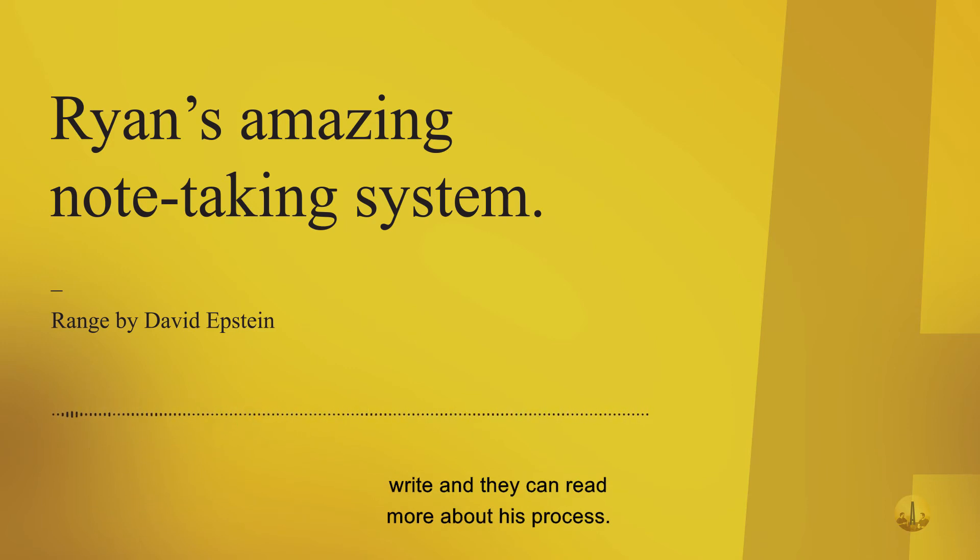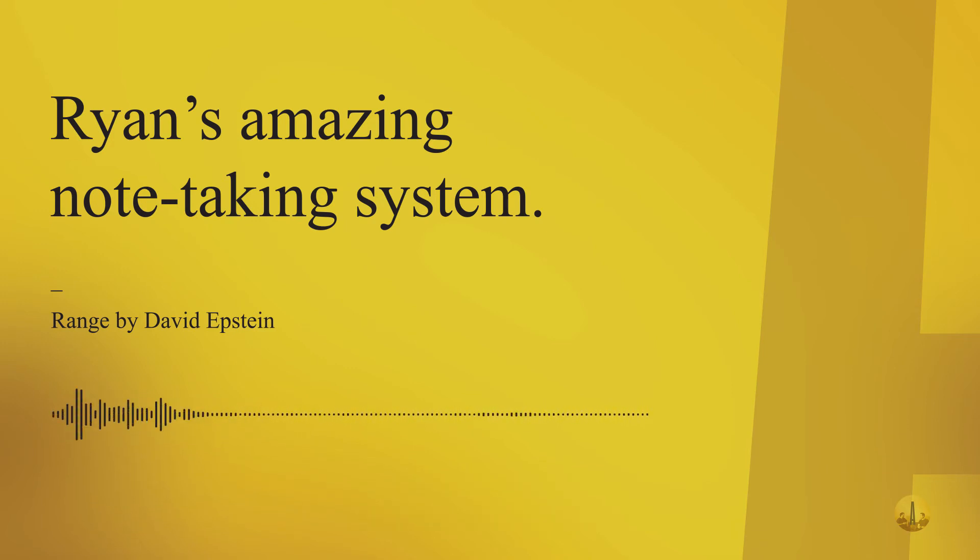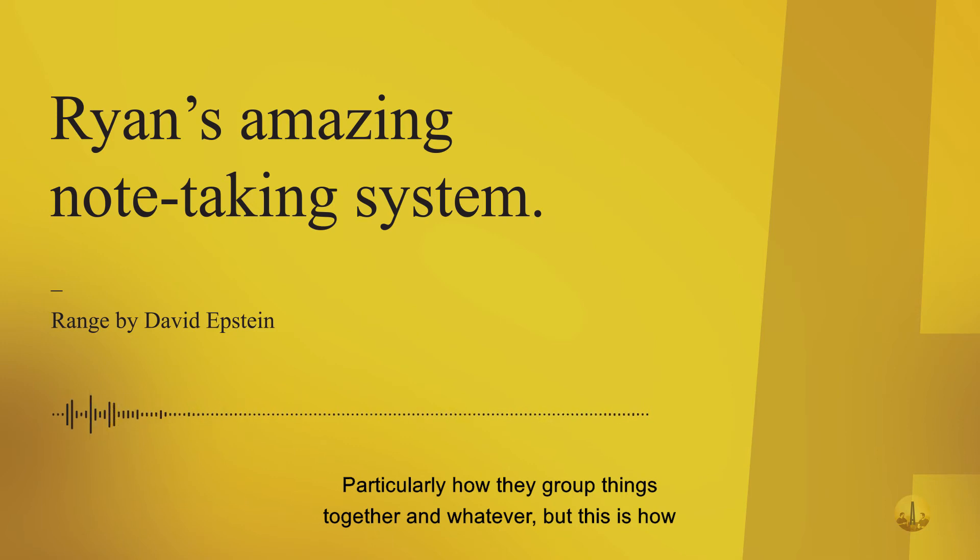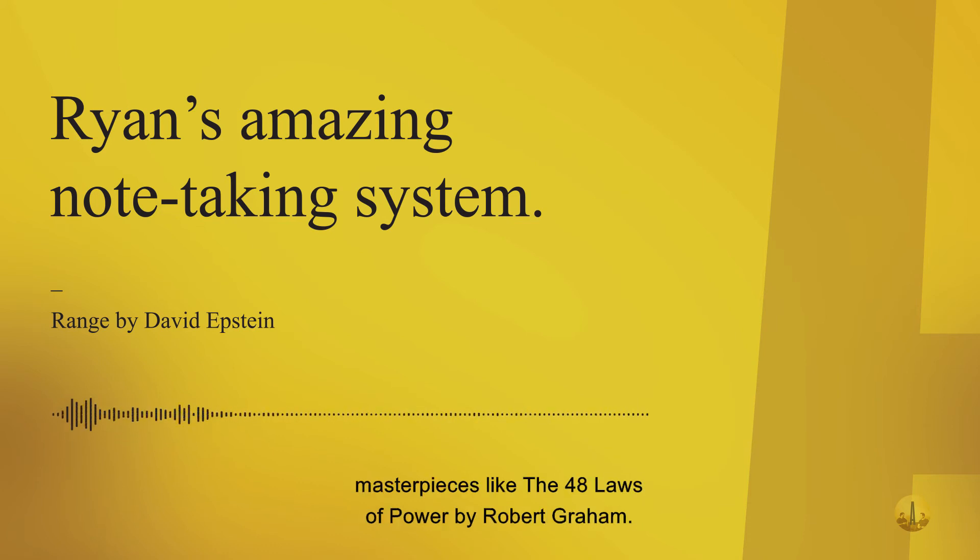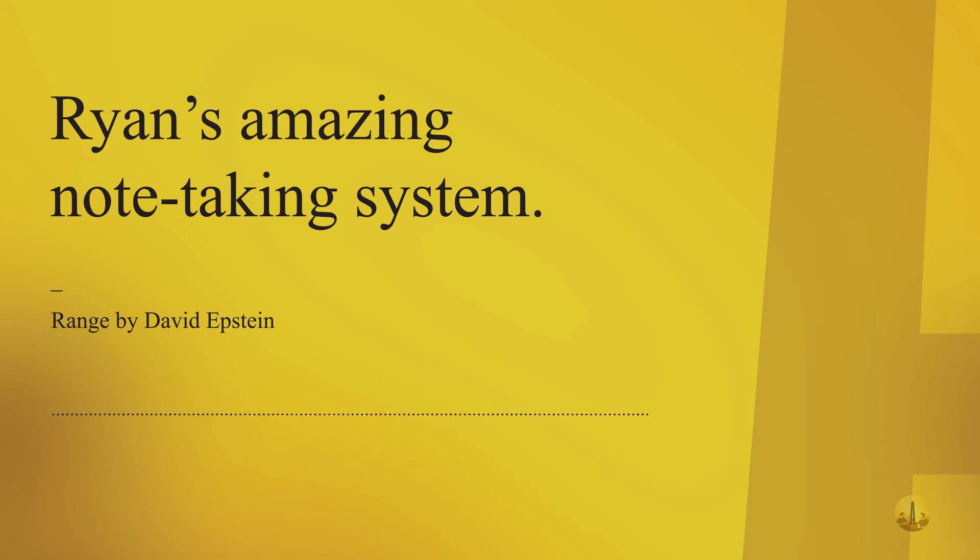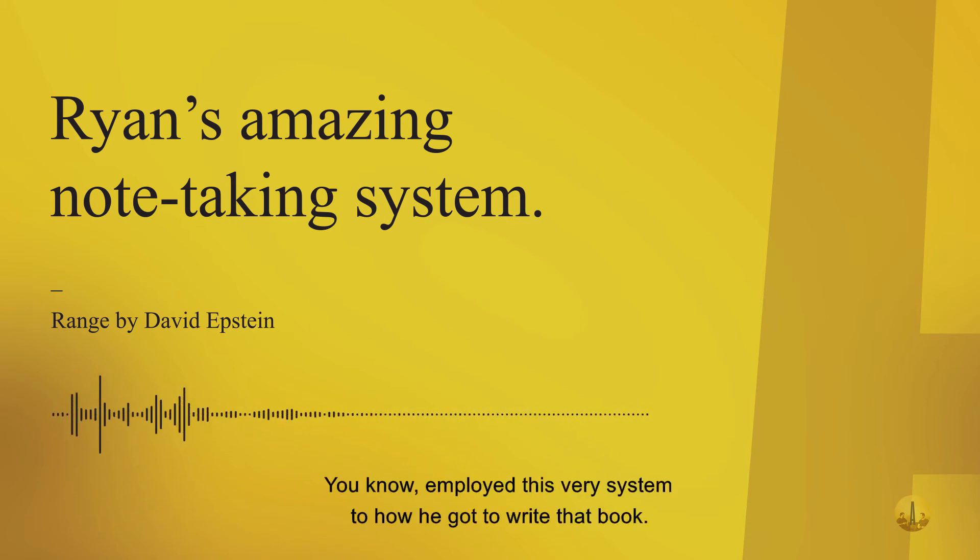You can read more about his process - there's a lot more nuance, particularly how they group things together. This is how they build up the information for writing masterpieces like The 48 Laws of Power by Robert Greene. He employed this very system to write that book.